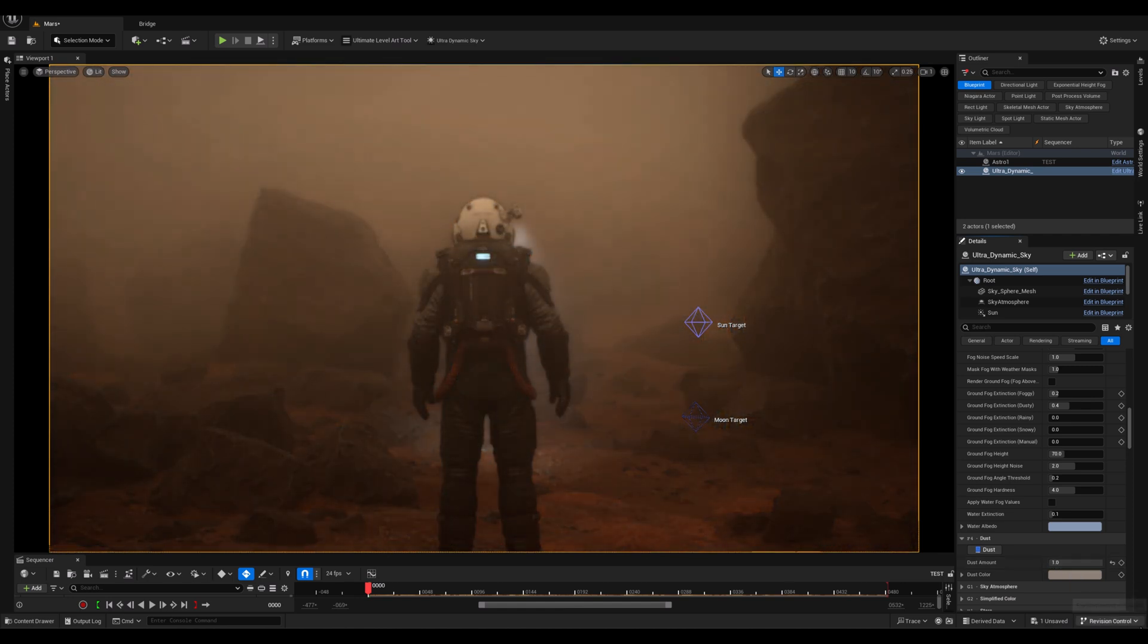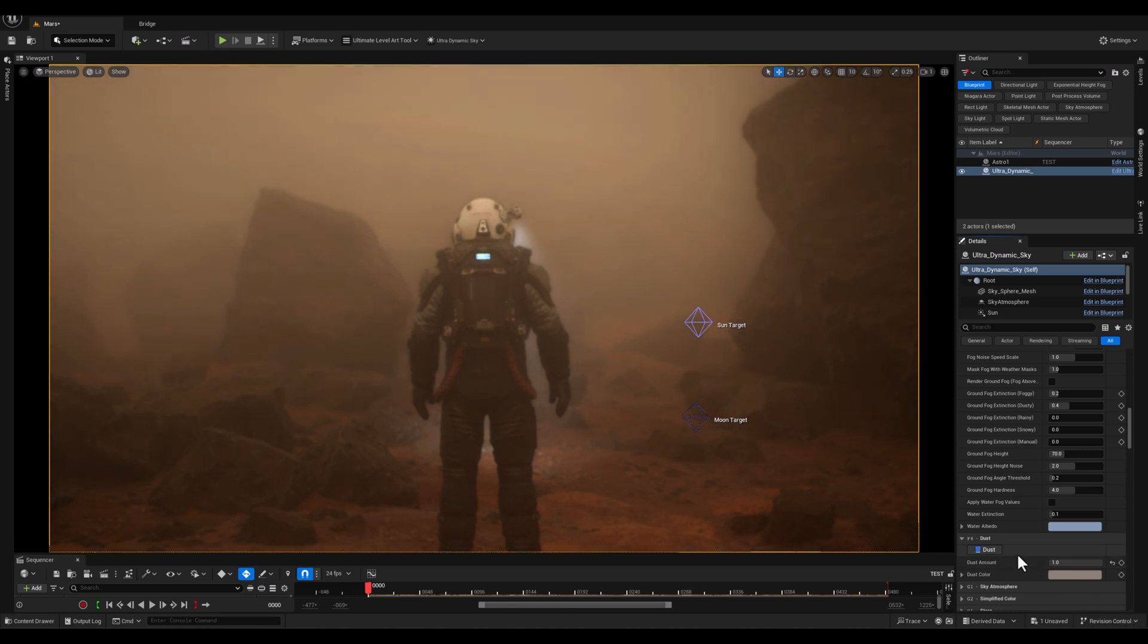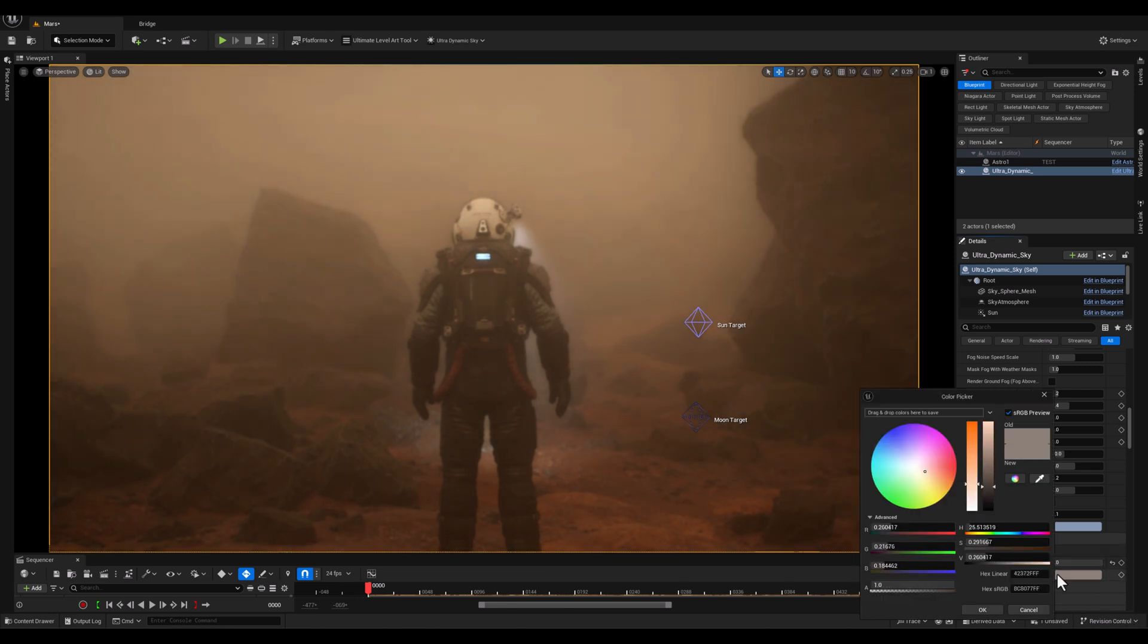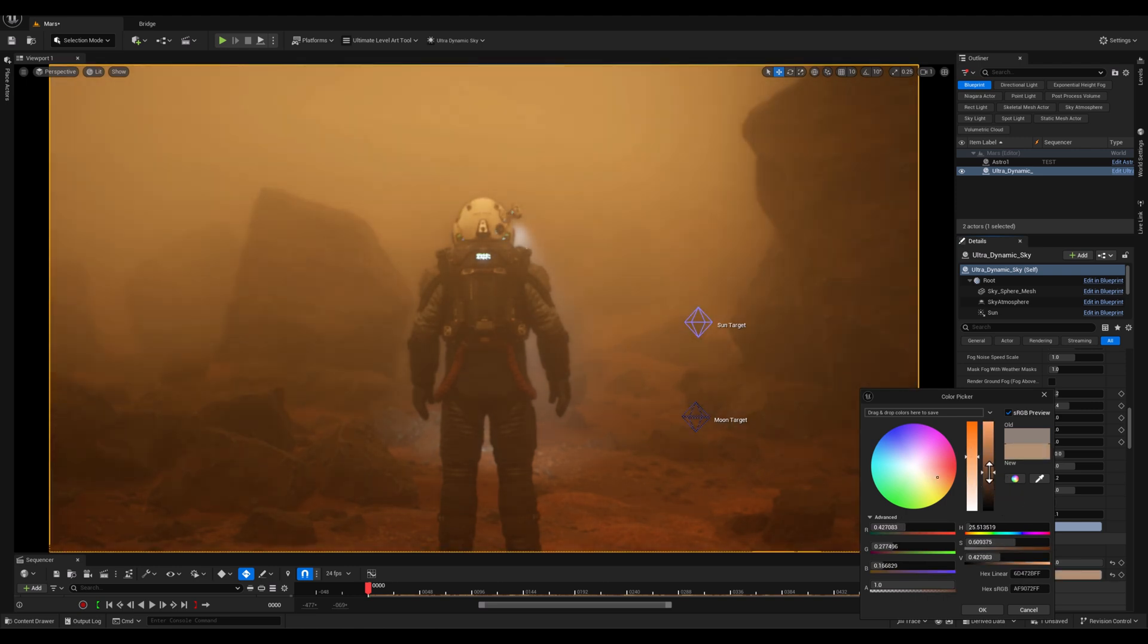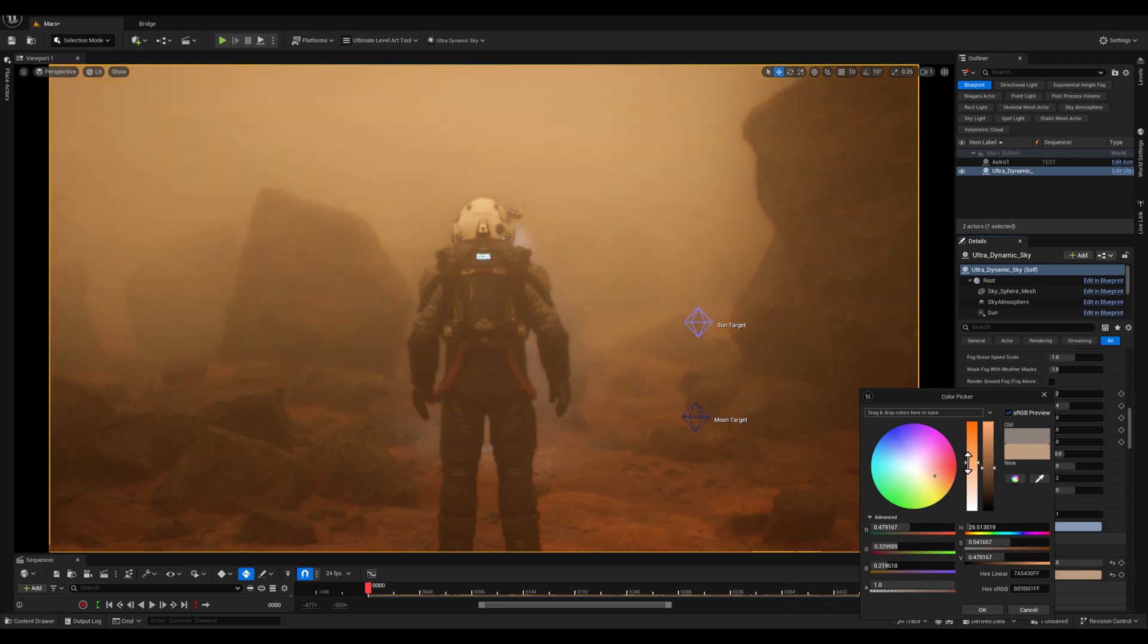And as you can see, it's time to add dust to our scene. And then what I'm going to do is to change the dust color and make it a bit more like orange and increasing its brightness will be okay.